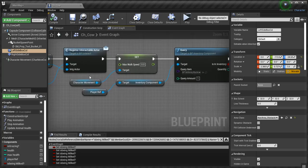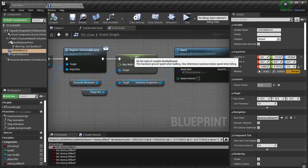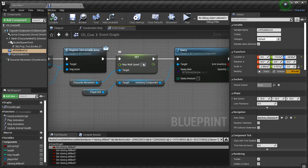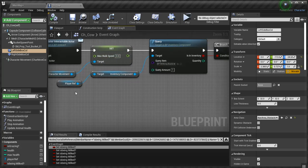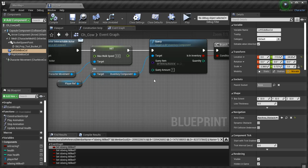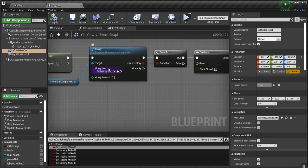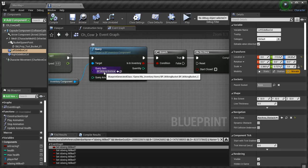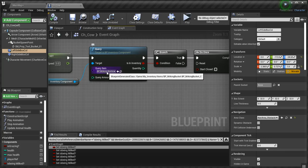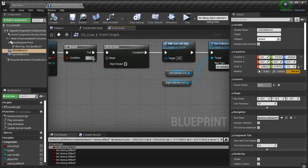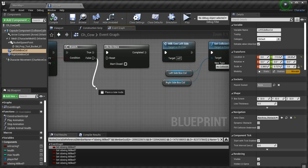We get the character movement, set the cow's walk speed to zero. And I get the player reference, get the inventory, and I query my inventory as to whether the player actually has a milking bucket. If he doesn't, let me go ahead and put this in now.